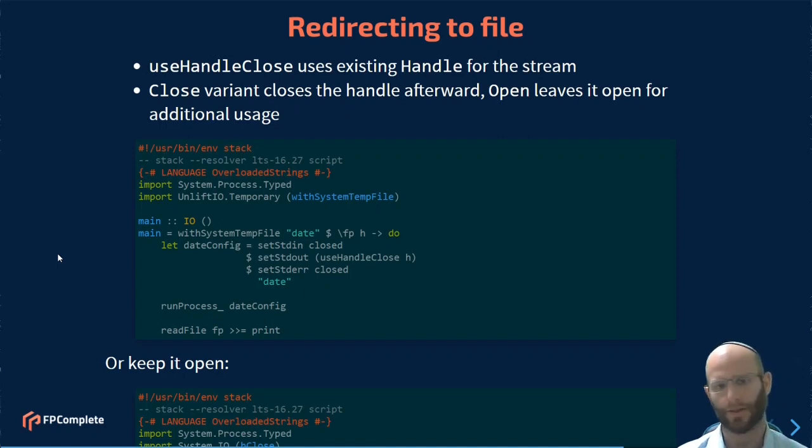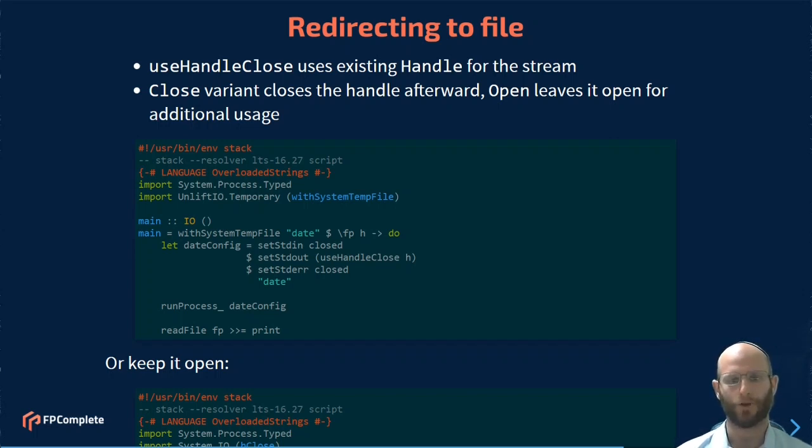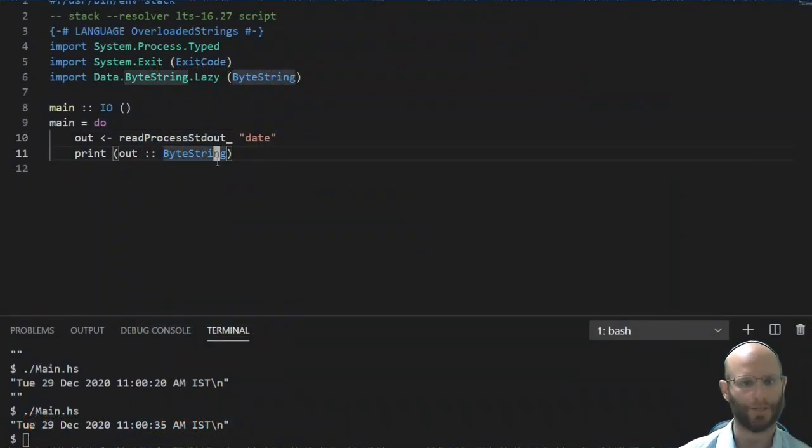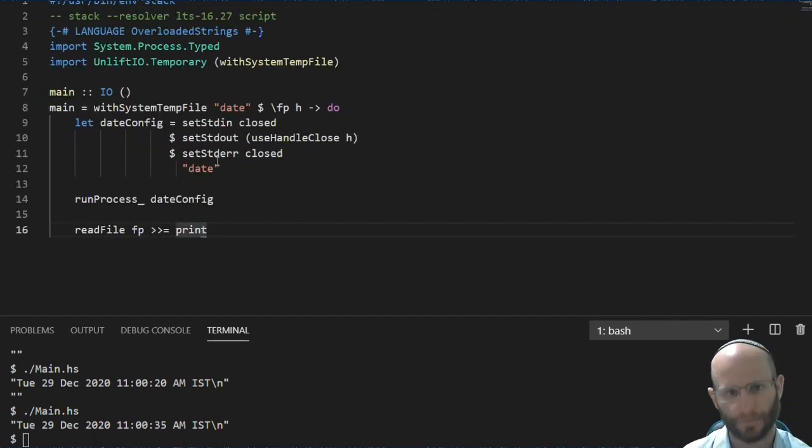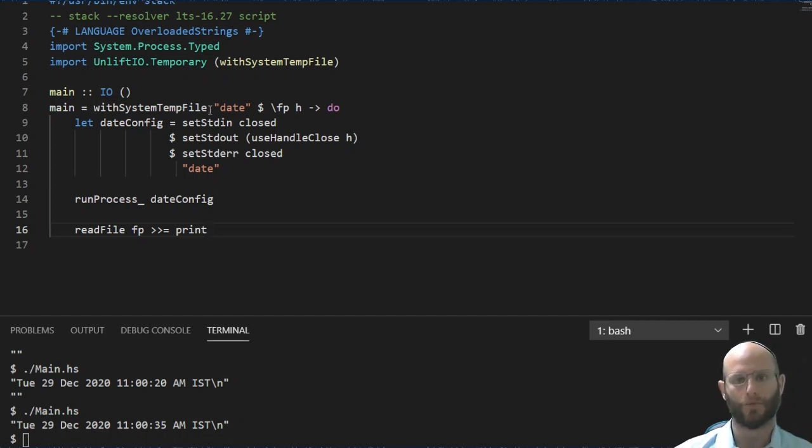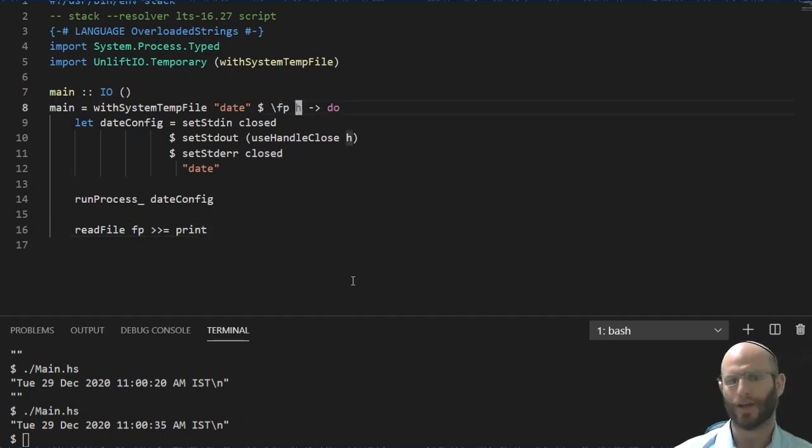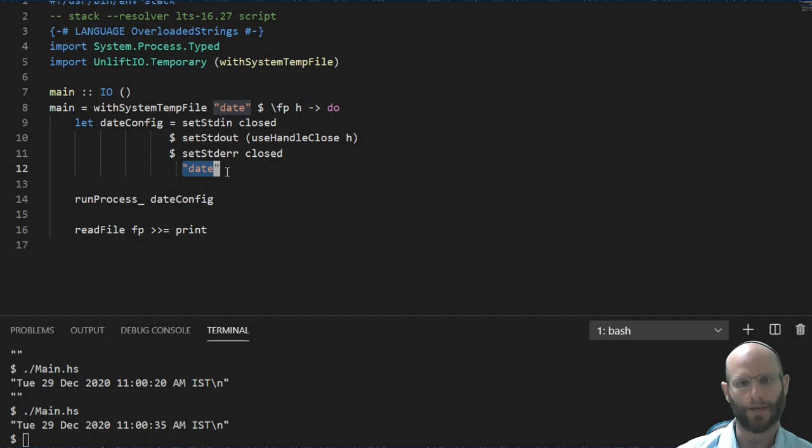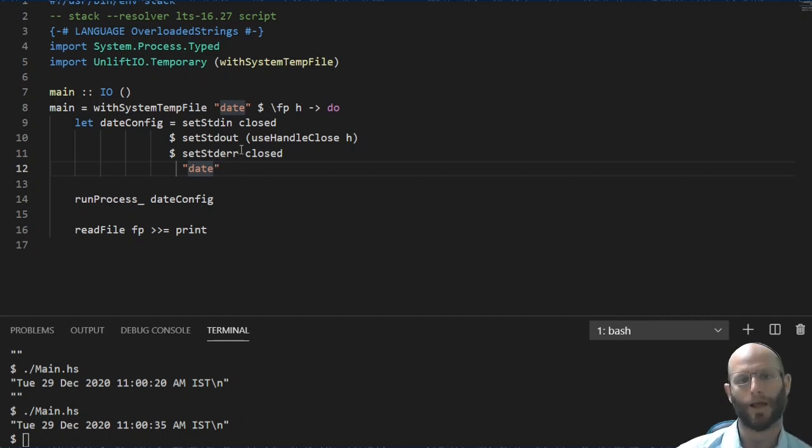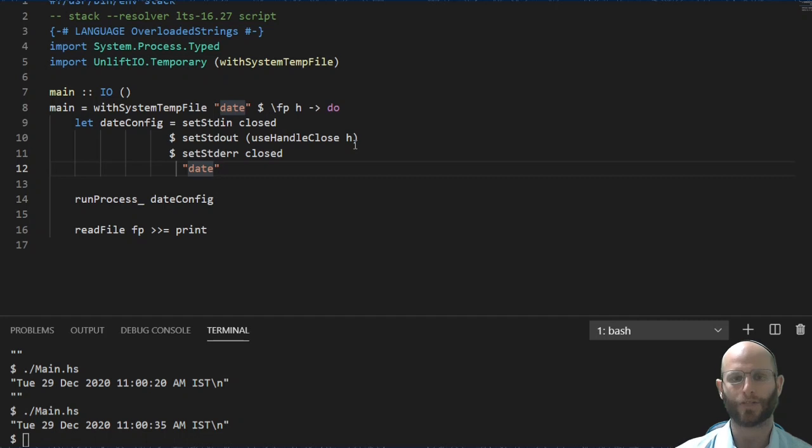Redirecting to a file is also possible. This is something where you would go ahead and create a temporary file. And then you can provide your handle directly. Let's go ahead and check this out. So I'm going to use the with system temp file function from the unlift.io package. This is going to create a temporary file and provide me with the file path and with the handle. I am going to use the file path at the end. Now I'm going to do the same thing we did before with date. I'm going to set std in and std error to be closed. Not strictly necessary for this example, but I'm going to do it anyway.